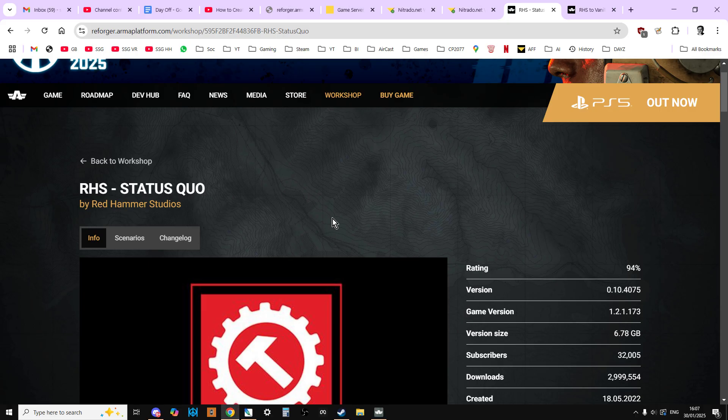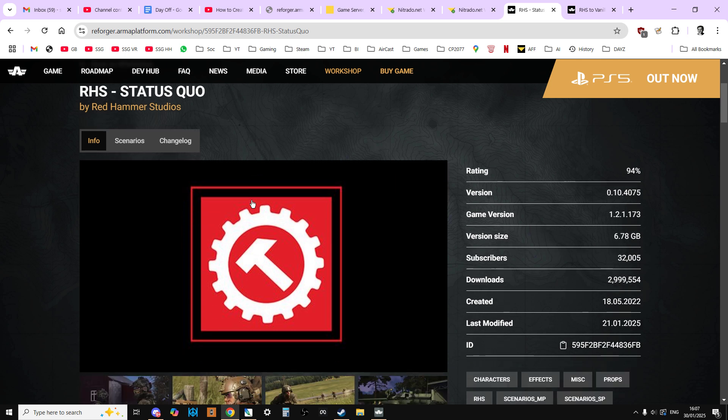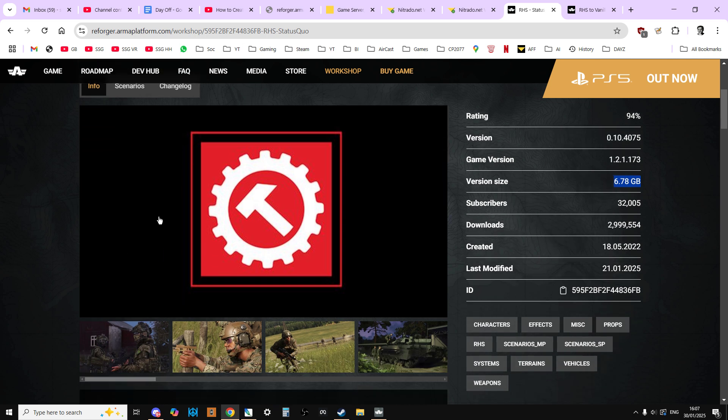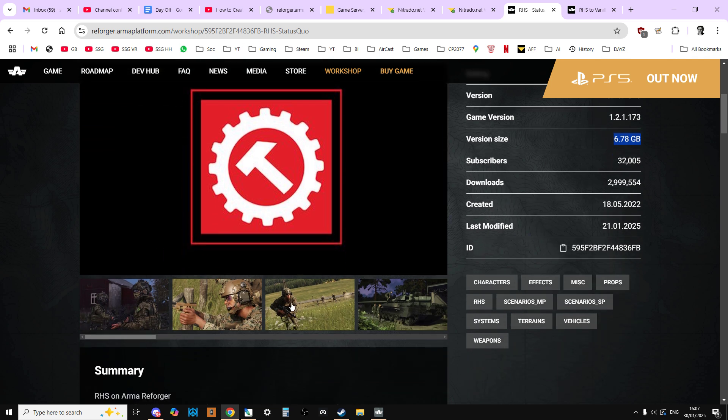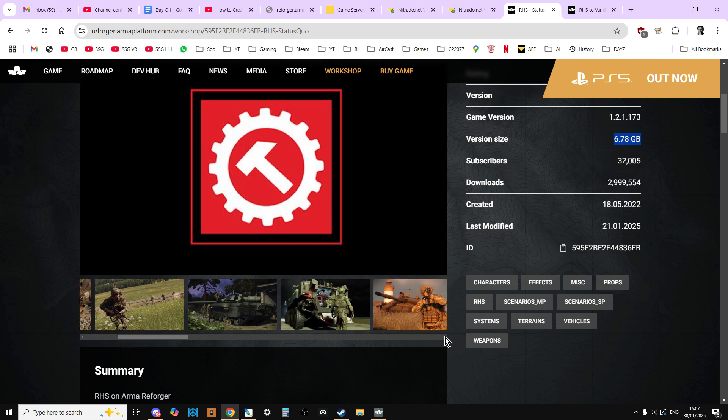The two mods you're interested in: the amazing Red Hammer Studios Status Quo mod has so much stuff in it. It's a big mod at 6.78 gigabytes, so the first time you download this and use it it's going to take a while. It's going to take a while for your server to update as well.